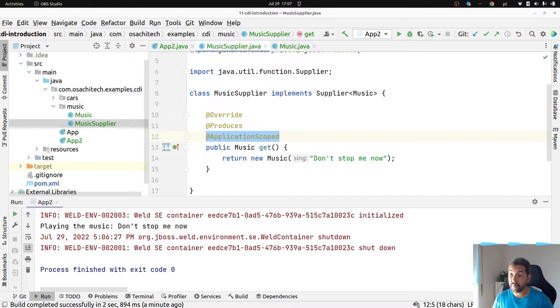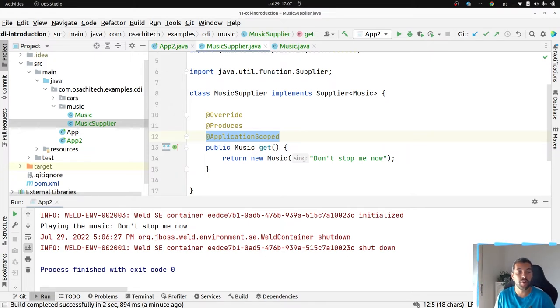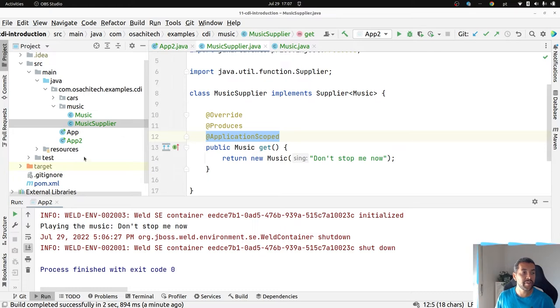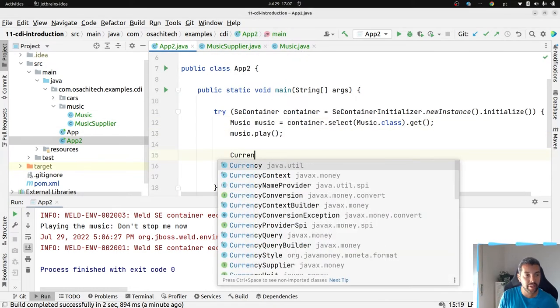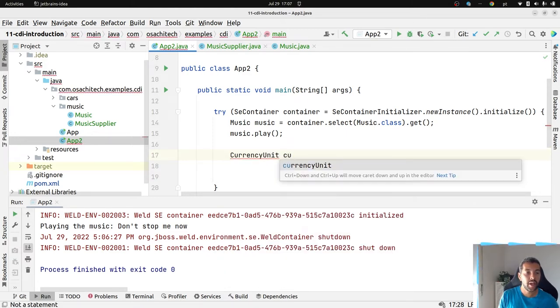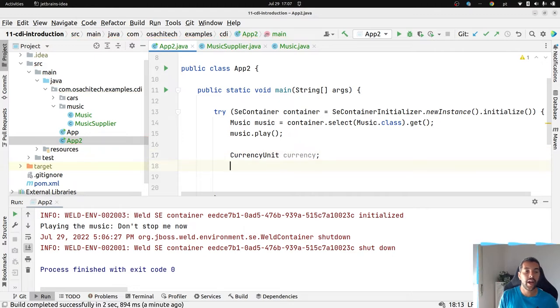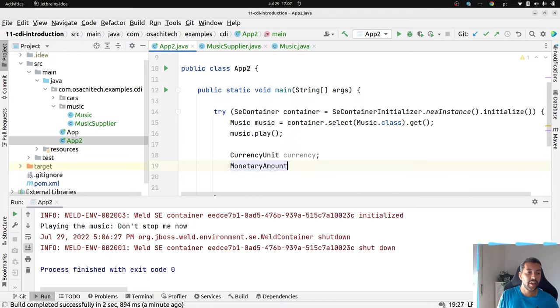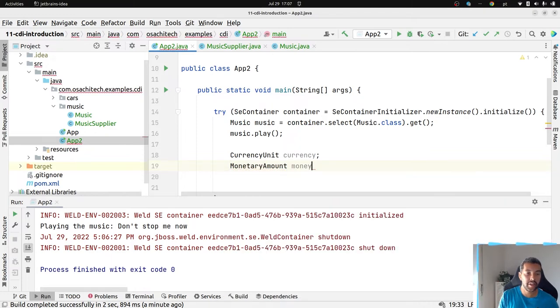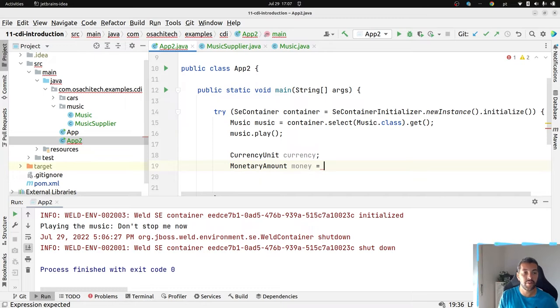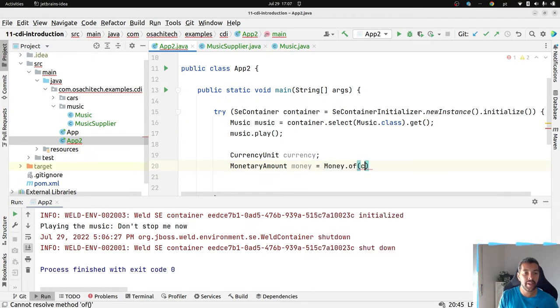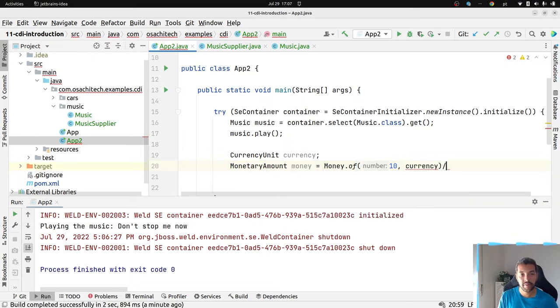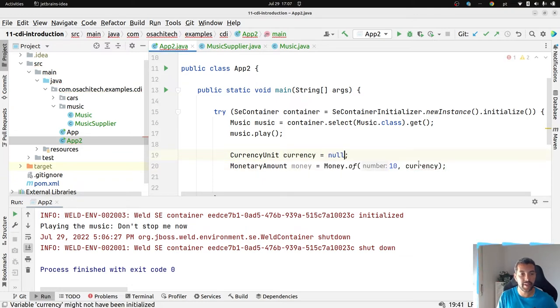When you talk about enterprise application, we also think about integration with several applications, several libraries. For example, if you're familiar with Moneta API, you probably know that I have a currency here, currency unit, and based on that, I need to create my monetary amount, and my money depends on this kind of thing. So, I have my money here, and I need to have my value and also my currency. I see it's complaining, and it's not initialized.